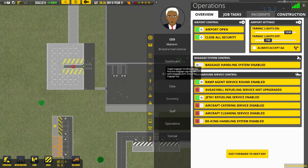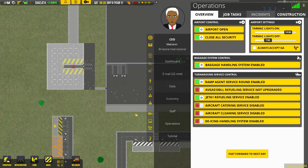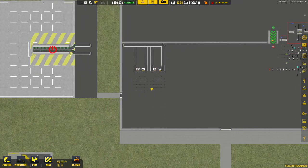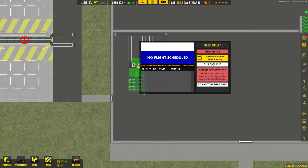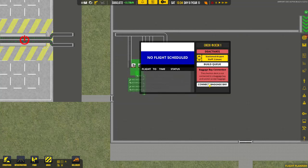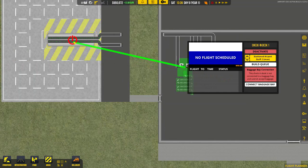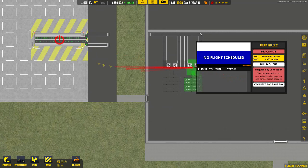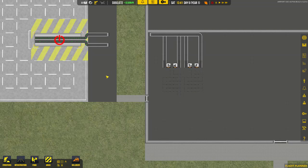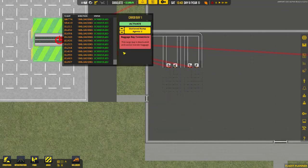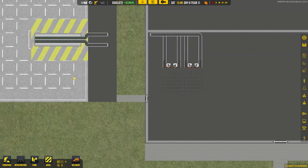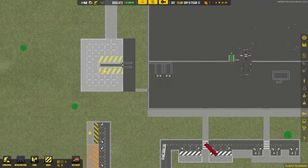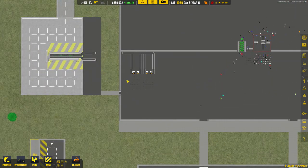So what we're going to do now is press tab and go to operations, and we're now going to turn on the baggage handling system, which will enable baggage handling available for the aircraft. So the last thing we need to do is connect the baggage. Click on the check-in desk, connect the baggage bay to the cargo bay. Operations baggage handling is on. Hit the activate button, and now everything is activated.